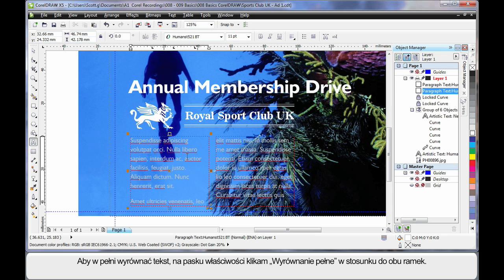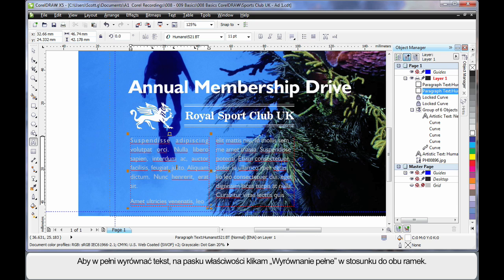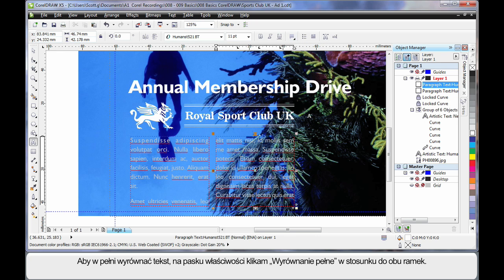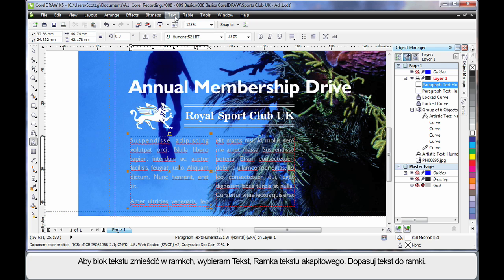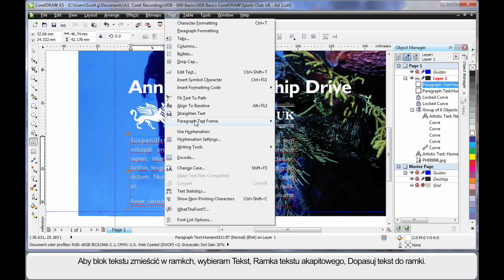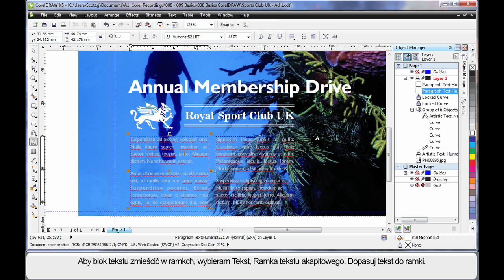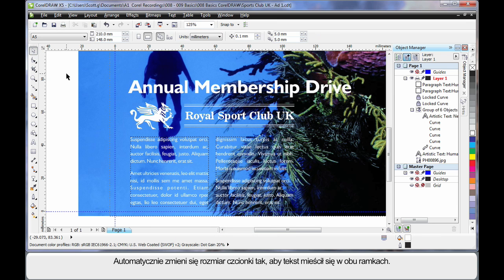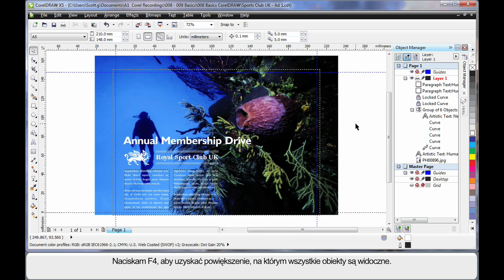Well what I want to do is full justify the text. So first of all click full justify. Click in the other frame and click full justify. Now of course the text still doesn't fit. So what we're going to do is come up to text down to paragraph text frame and choose fit text to frame. That automatically resizes the text to the right point size for those two frames. OK. F4 zoom to all objects.